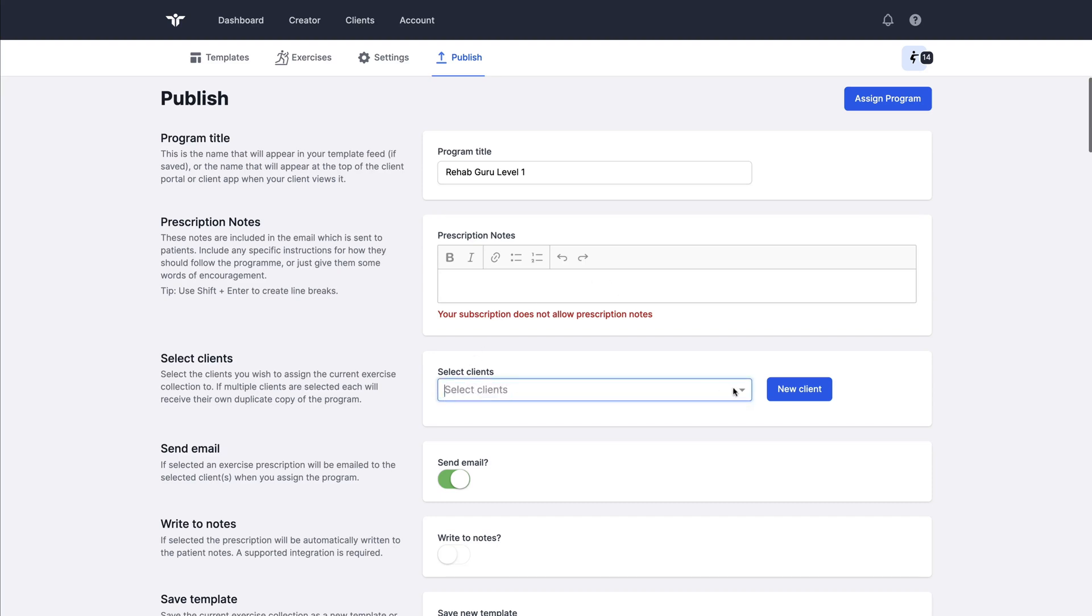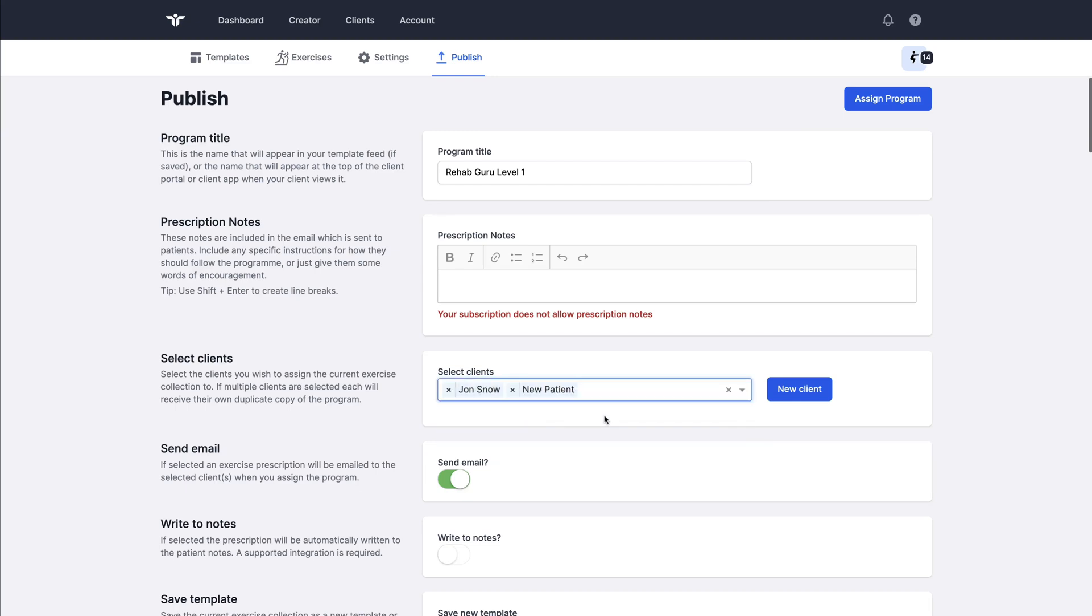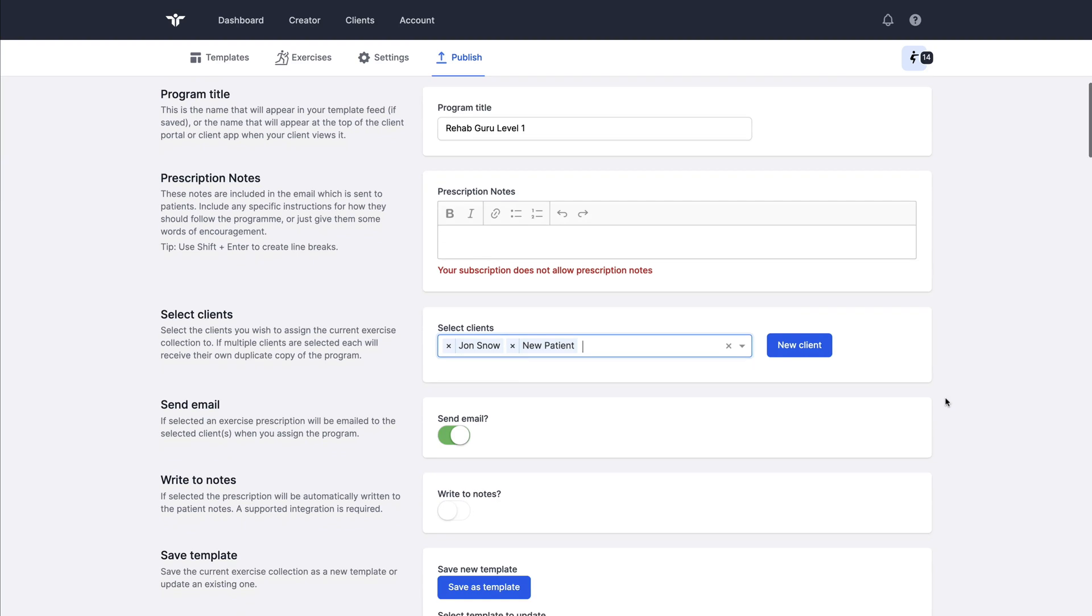I can select my patients by searching, by typing in the select client box and choose one or multiple clients who should receive this program. If I'm selecting multiple clients every one of them will receive their own version of it. They do not receive the same one, they receive the same collection but it will be their own individual copy of that collection.